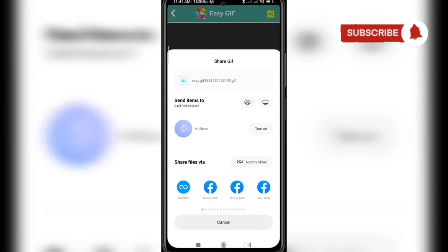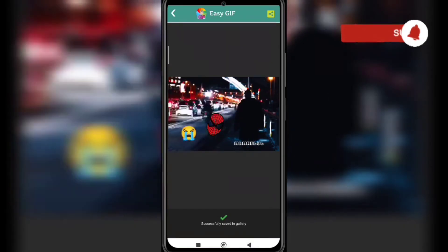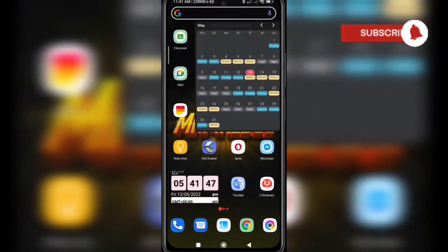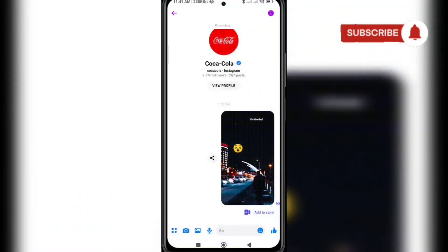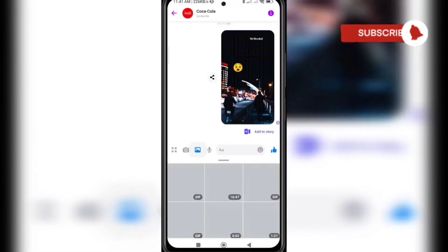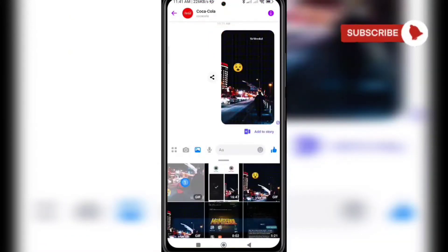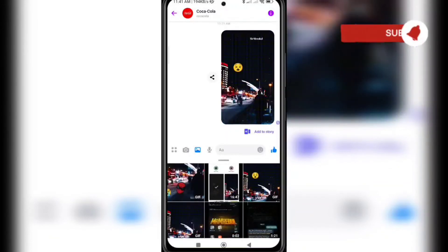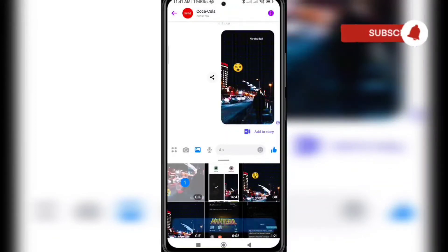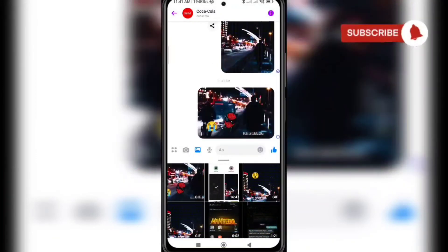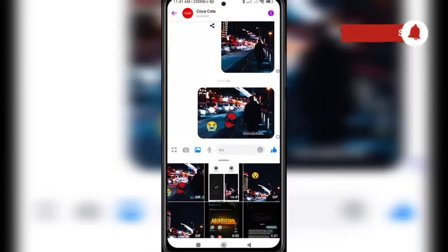I'm going to show you an example using Messenger. This one is Coca-Cola — I recently created this GIF — and I click send. It's sending. That's it!